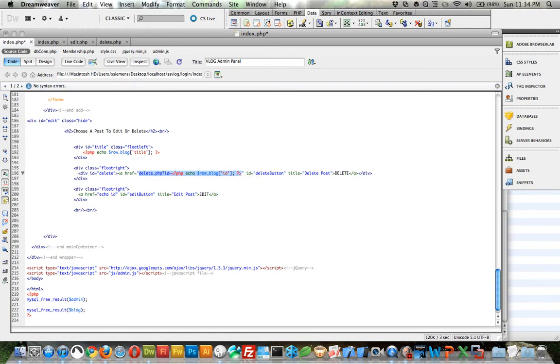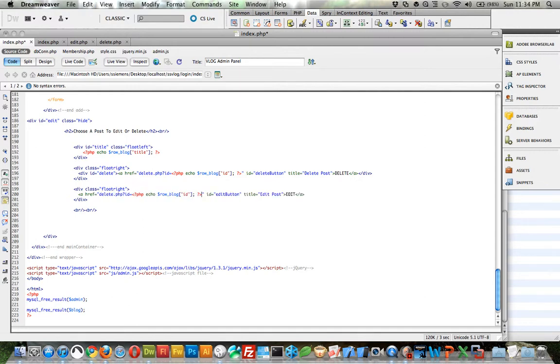And then we can copy all of this. Let's actually just copy this section. Ctrl-C. Paste it in here. Ctrl-V. And change this to edit because this one is for editing. Save that.